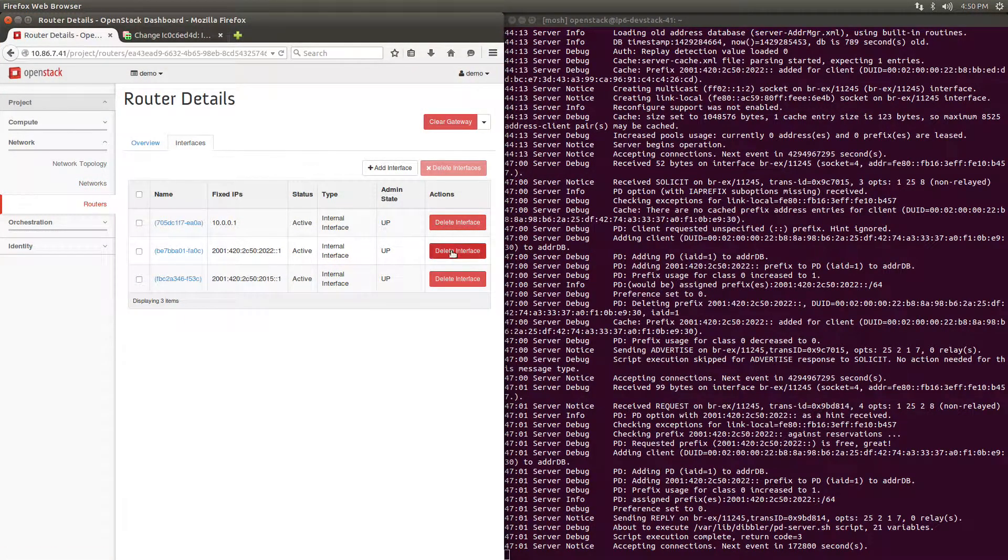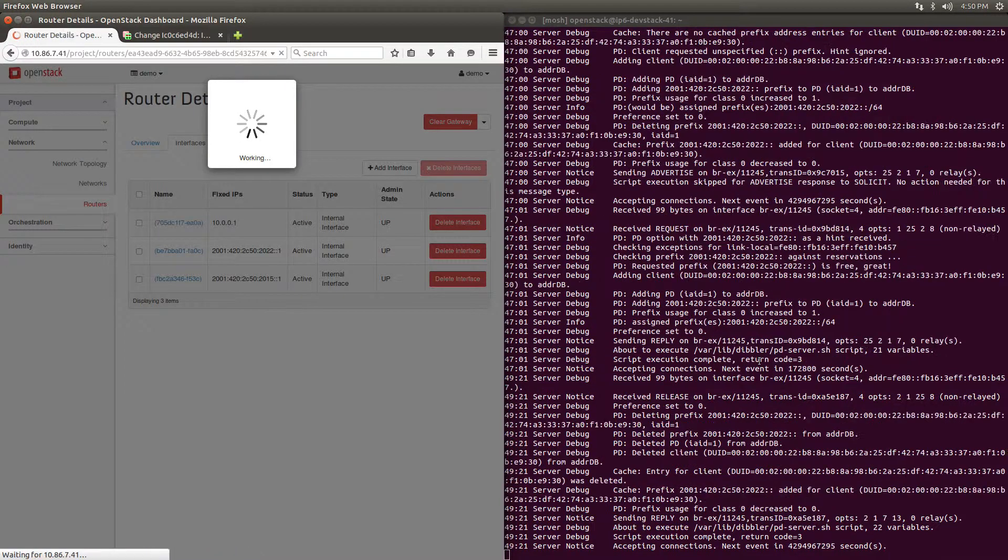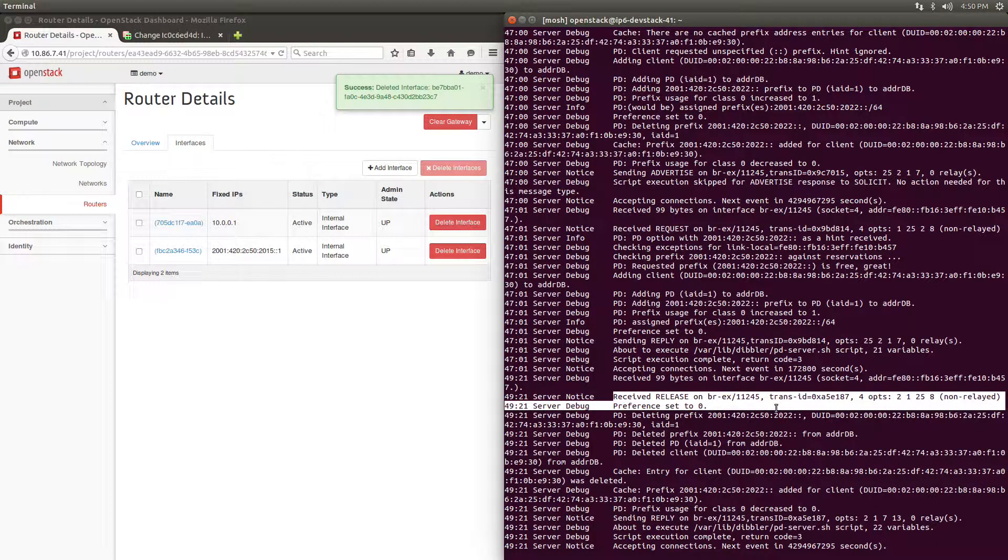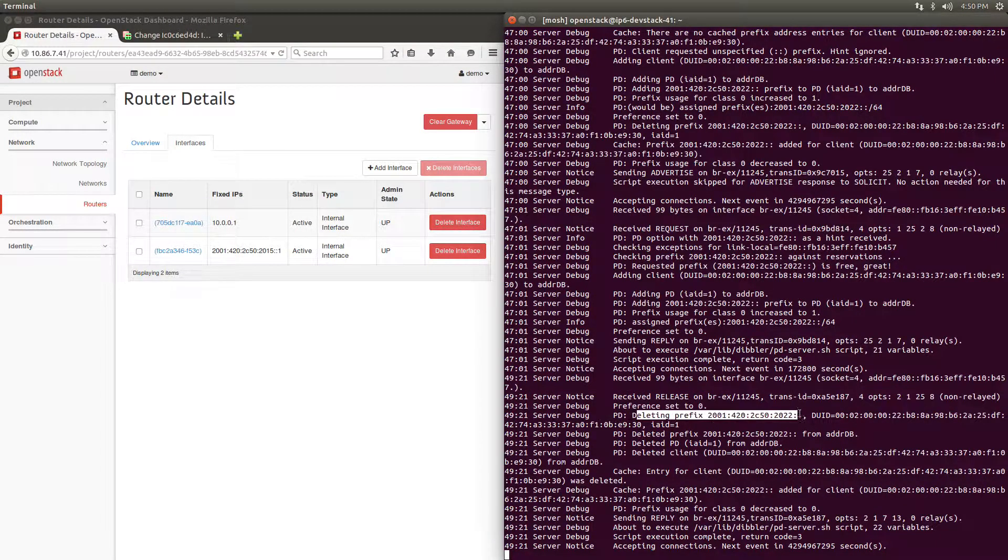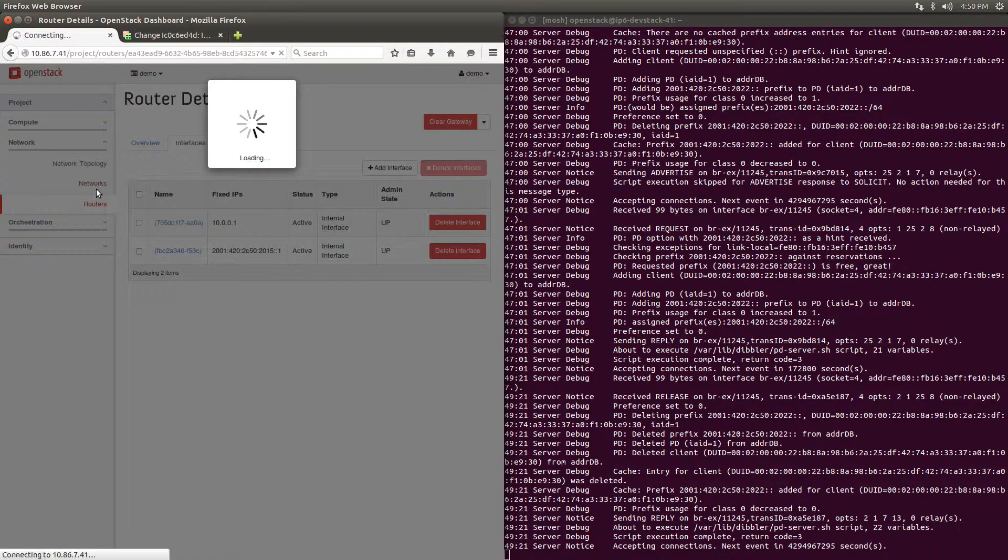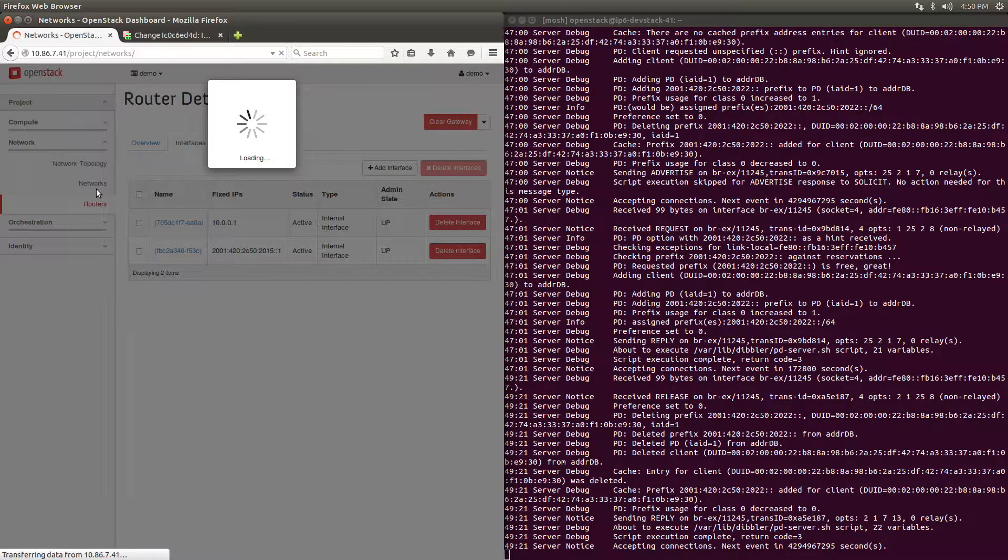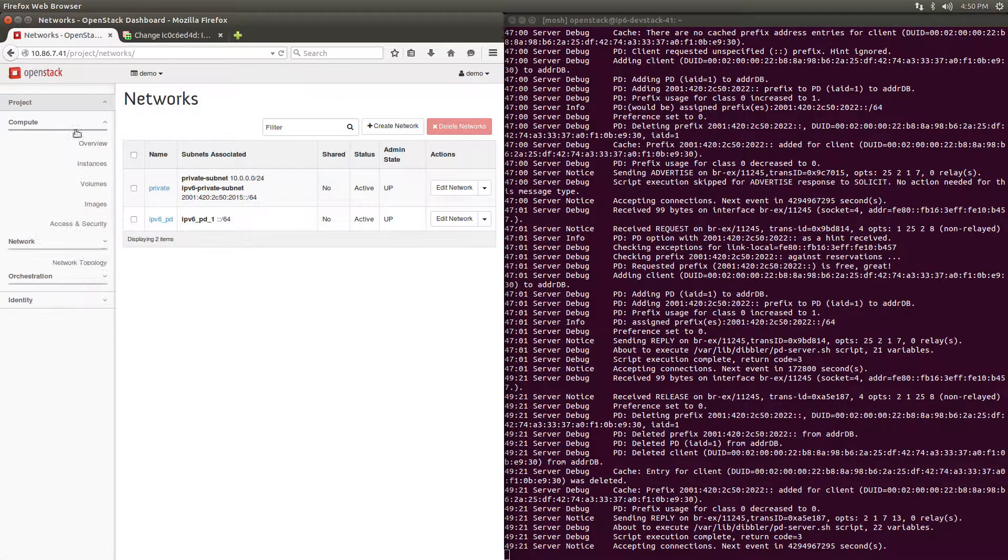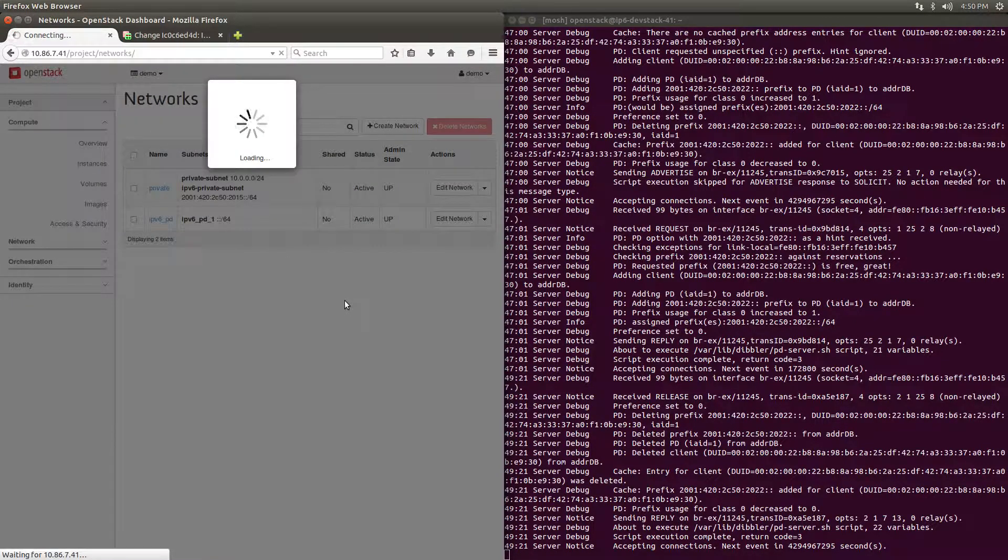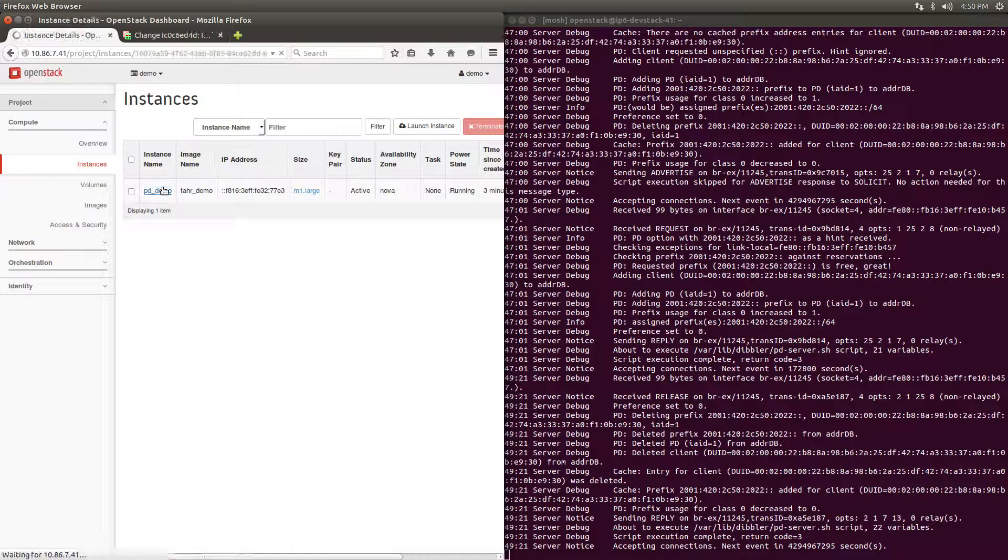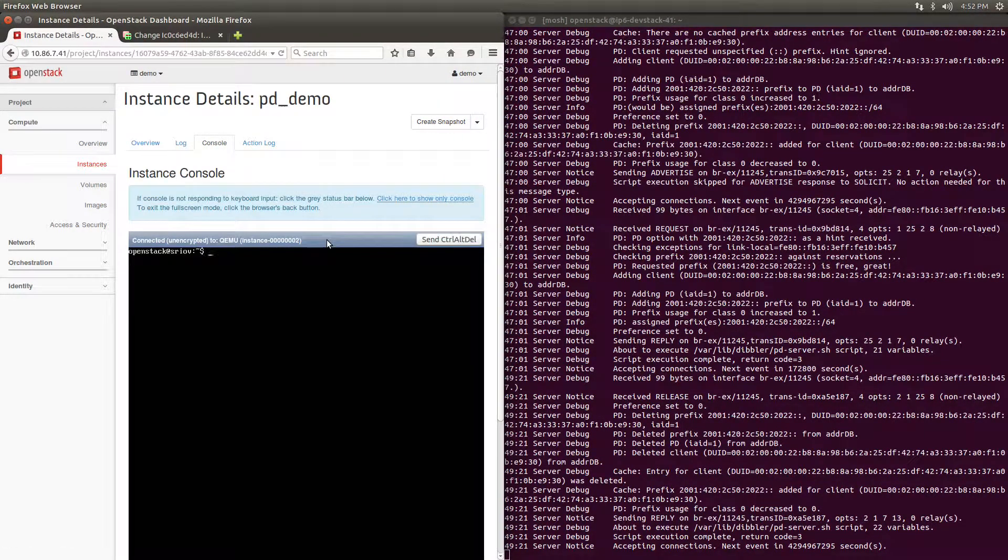If we now remove the router interface, the delegated prefix will be released and acknowledged by the Dibbler server. This causes the subnet to be reset to its temporary prefix, and all instances lose their globally-routable addresses. This VM no longer has internet access.